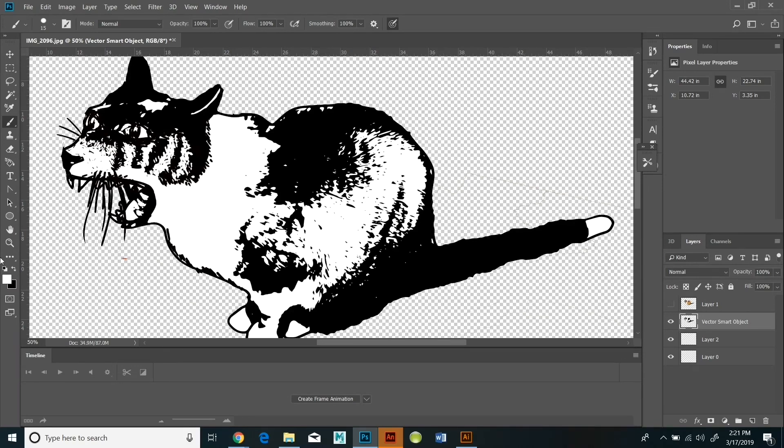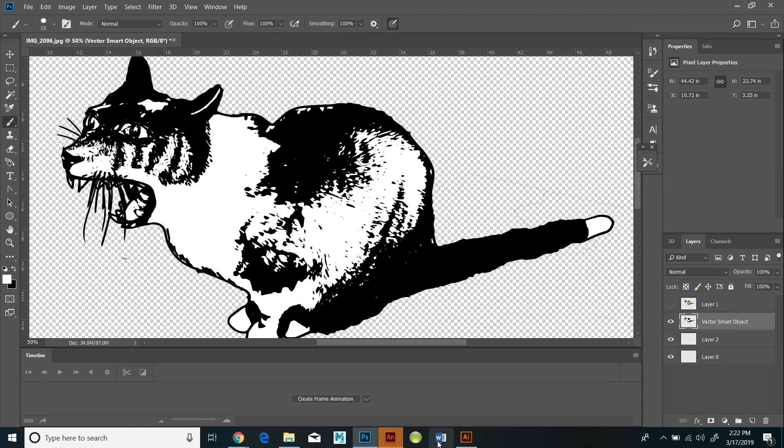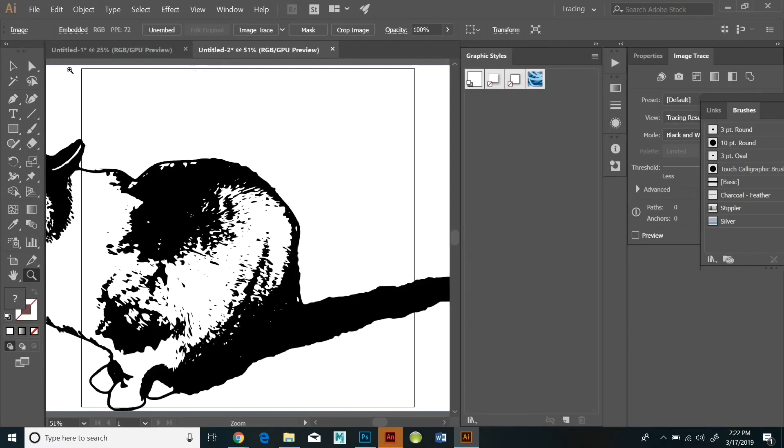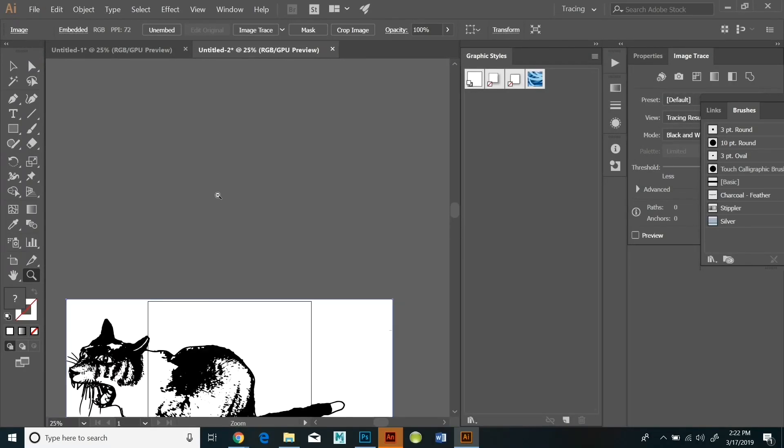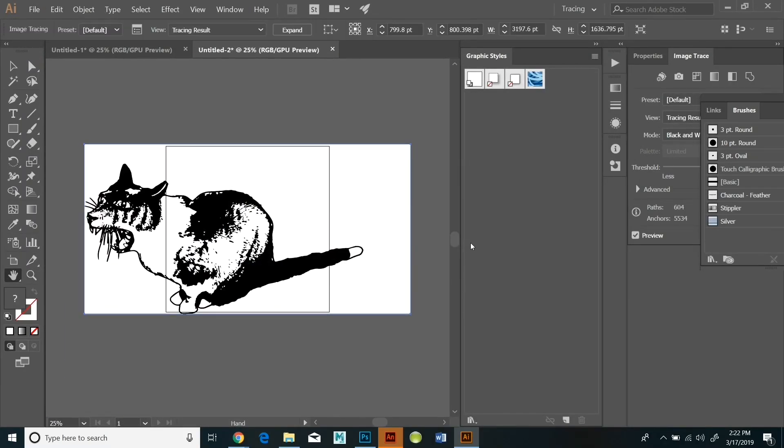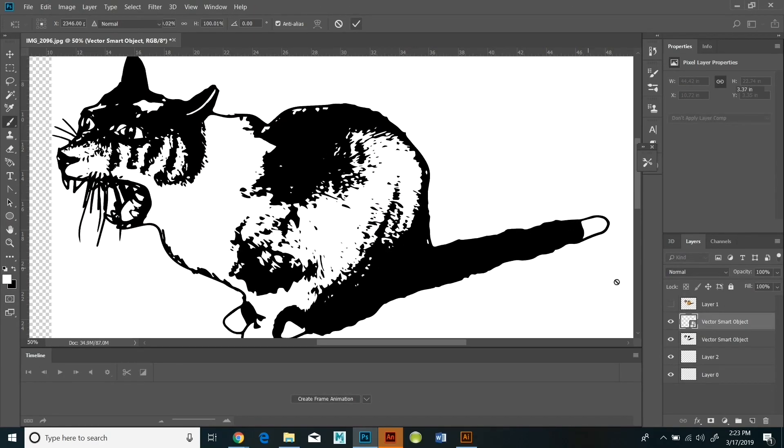So the next thing I decided to do was I actually saved it and went back into Adobe Illustrator and reopened it in Adobe Illustrator and image traced it again. And the reason why I did that is that I would have this nice clean, uniform vector graphic.